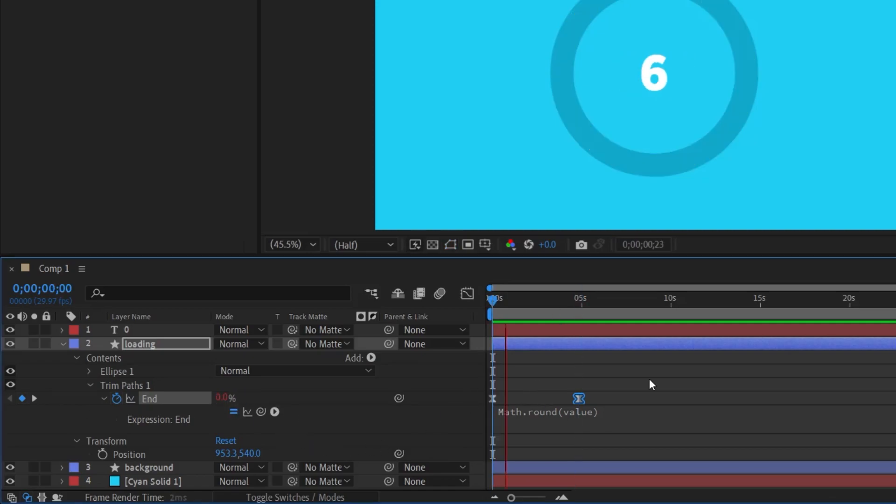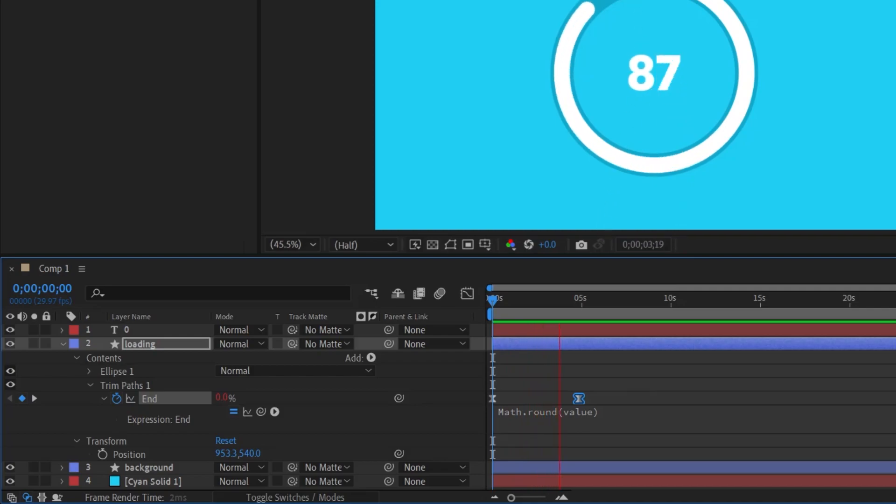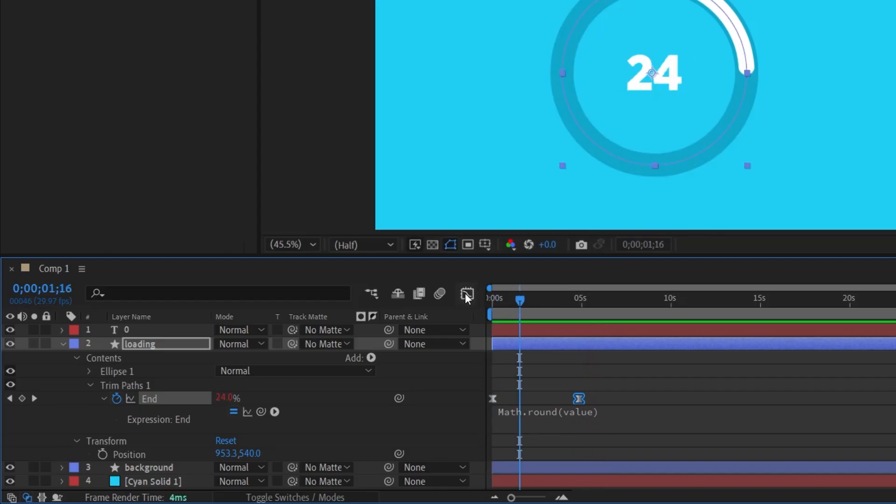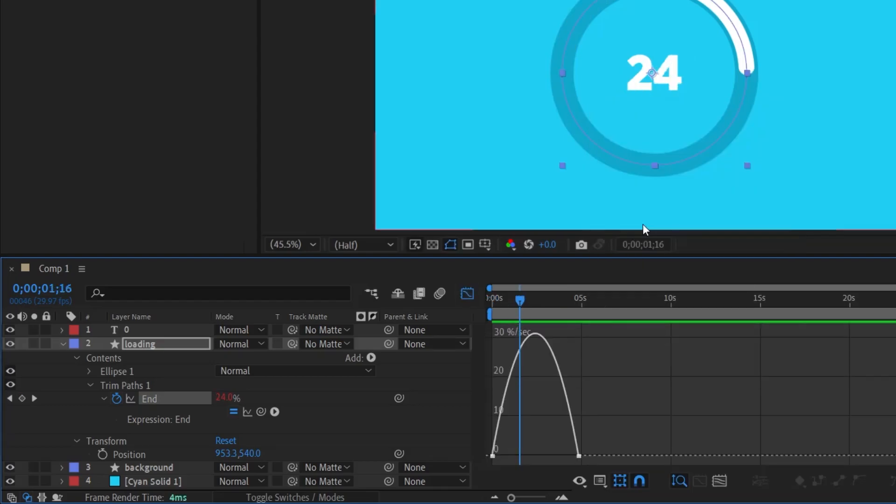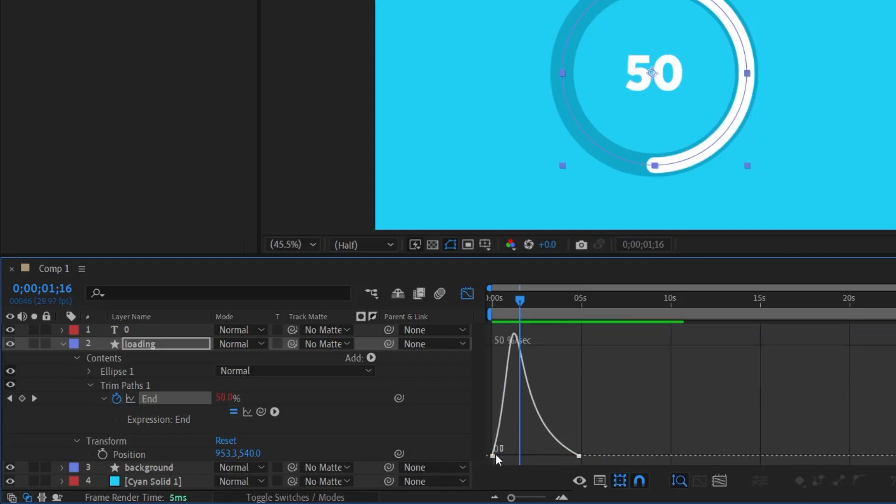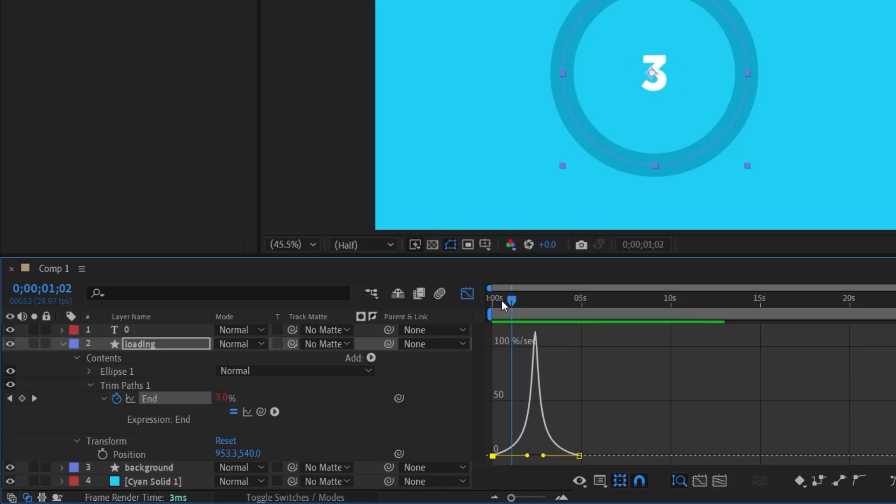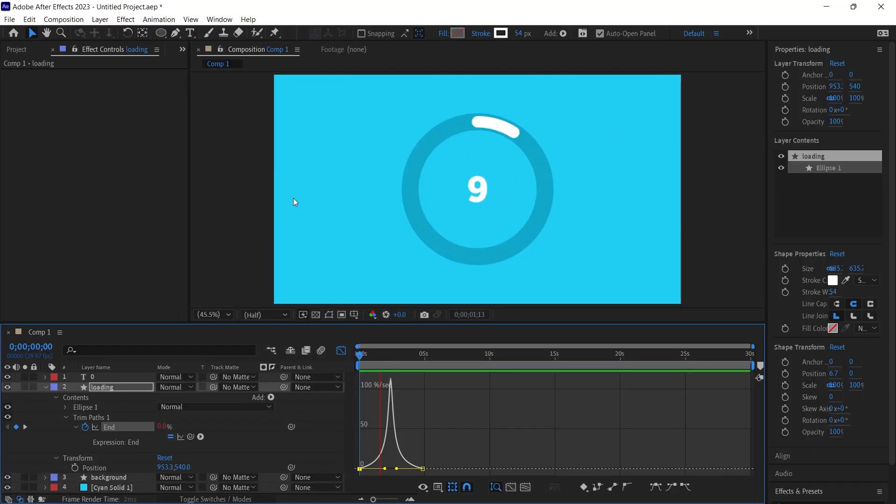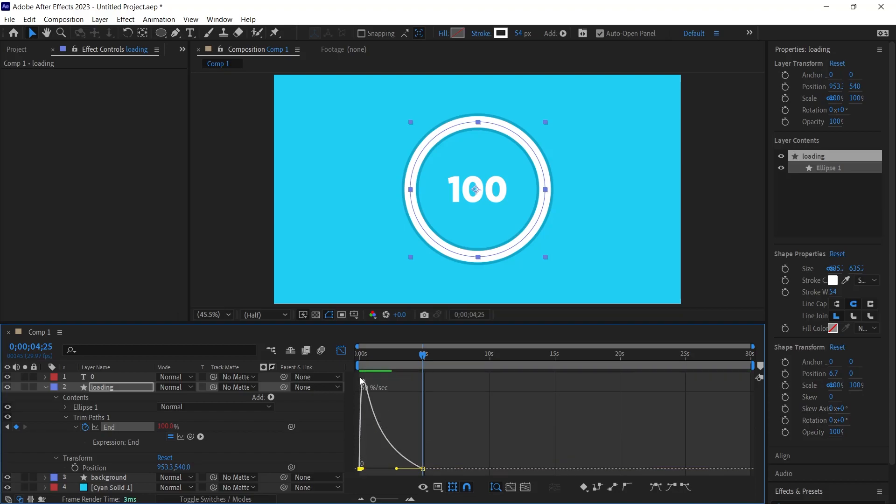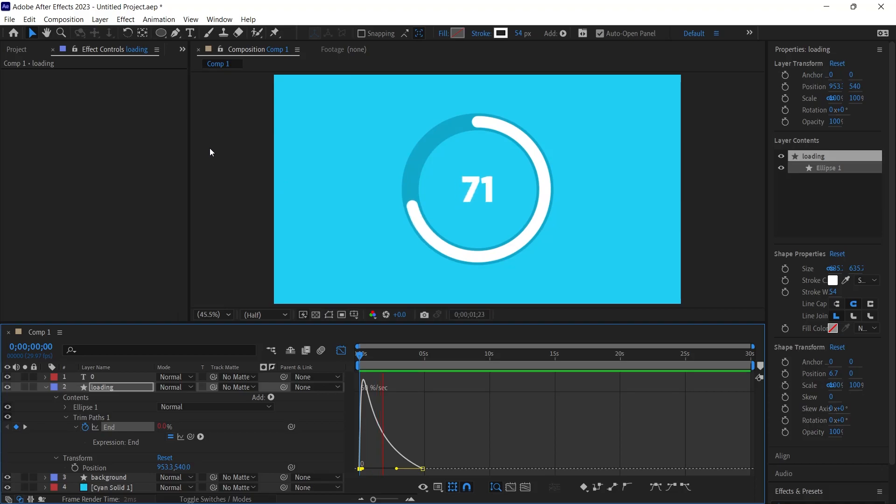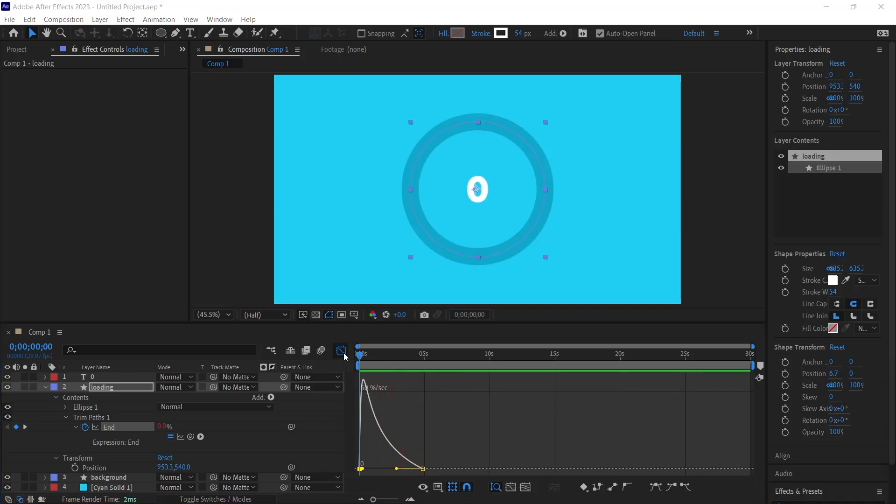If this animation isn't to your liking, here is an alternative. I access the graph editor by clicking its icon. I then right click and choose Edit Speed Graph. What you will see is a curve. I drag the keyframe's right point to the left and its left point to the right. The animation reveals a gradual start, a faster middle, and it concludes at 100%. Feel free to adjust these values. For instance, shifting the start point left creates a quicker start that slows down near the end. I revert to the original view by clicking the graph editor icon once more. And there you have it, our loading animation is complete.